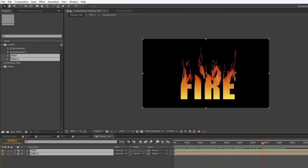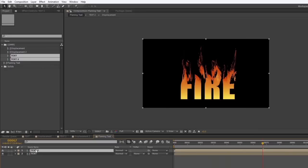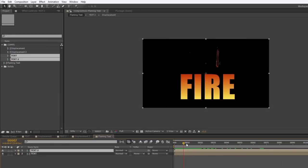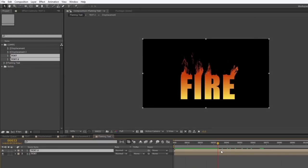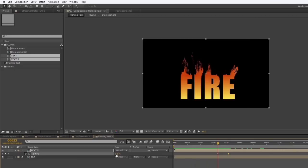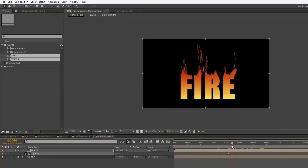I'll put the streakier layer on top. At the very beginning the long flames come out of nowhere, but I don't intend this layer to be visible until later in the animation. I'll press T for opacity, set a keyframe at a later point, go back and set it to zero so those longer flames fade up at the right moment.